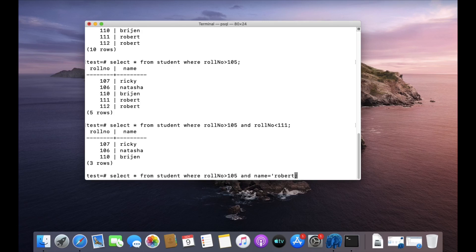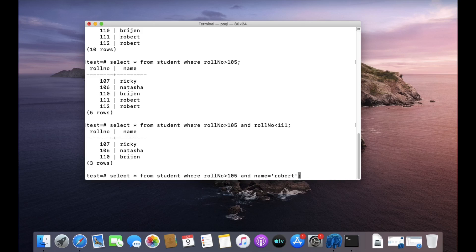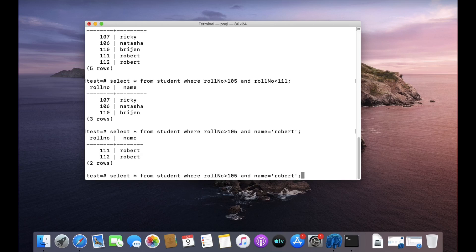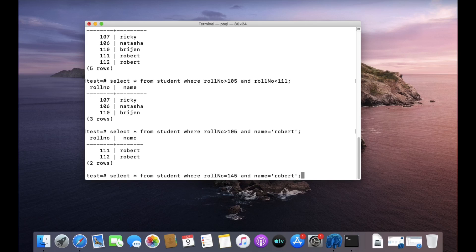Let's say roll number greater than 105 AND name is equal to 'robot'. Both conditions — roll number greater than 105 and name is robot — must hold. If roll number equals 145 and name is robot, the roll number condition is false, so the whole condition becomes false and we get nothing.